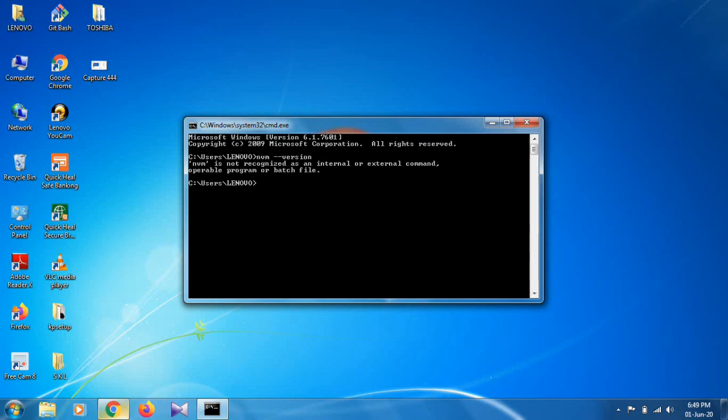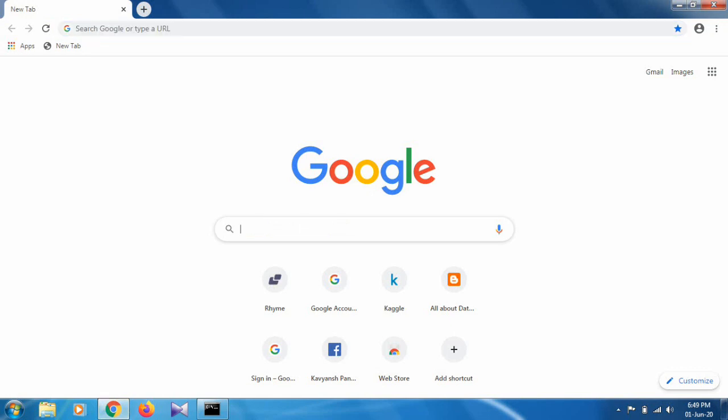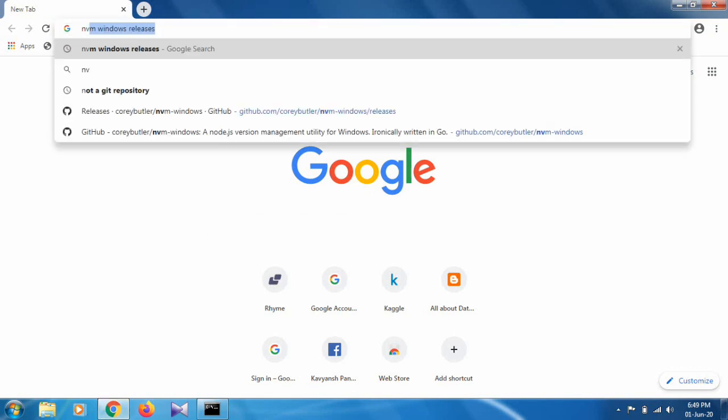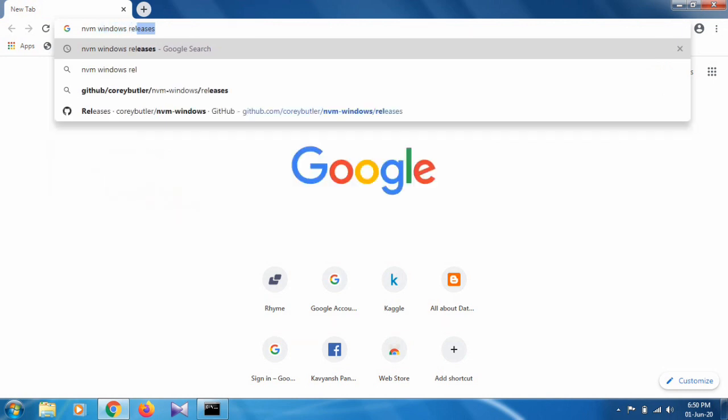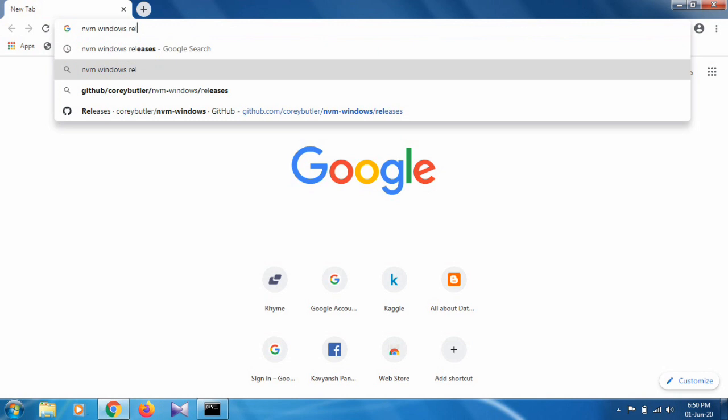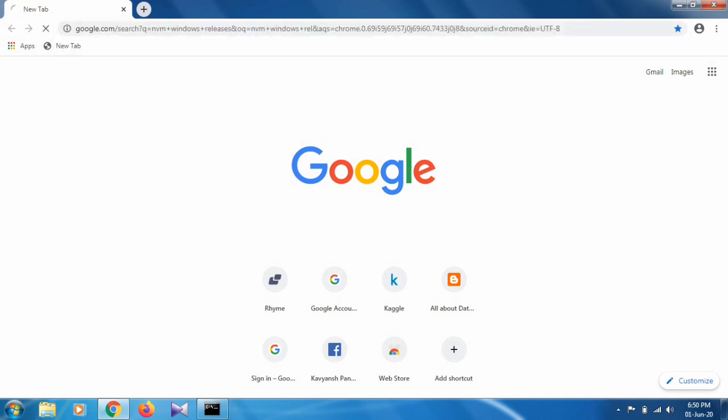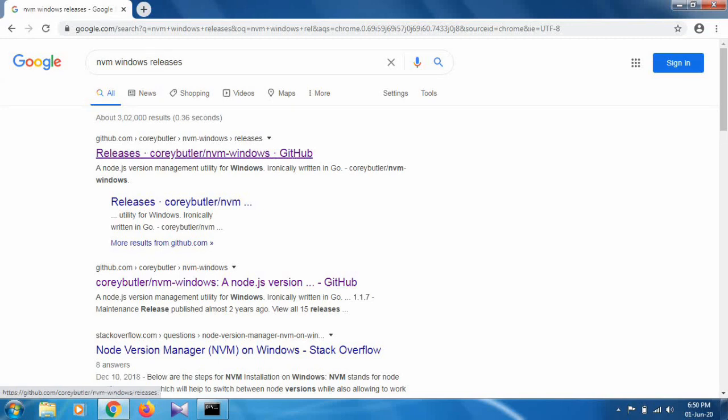Now go to Google Chrome and type 'nvm window release', then click on the first link.